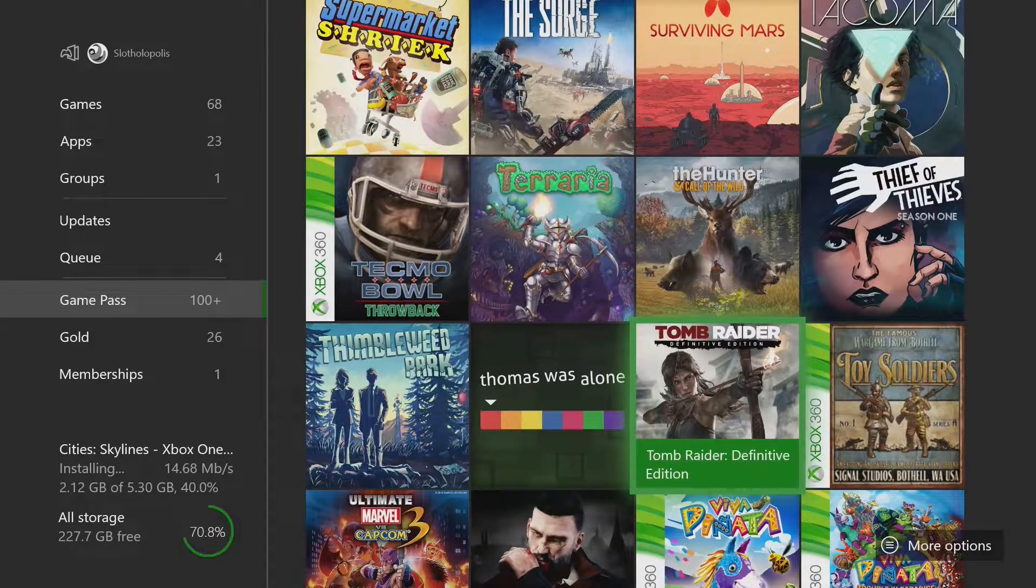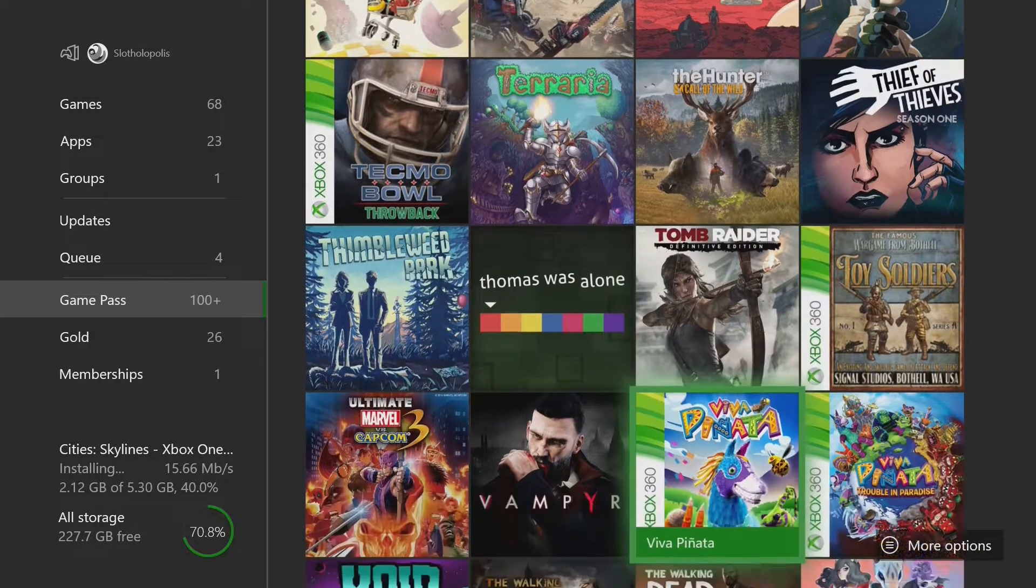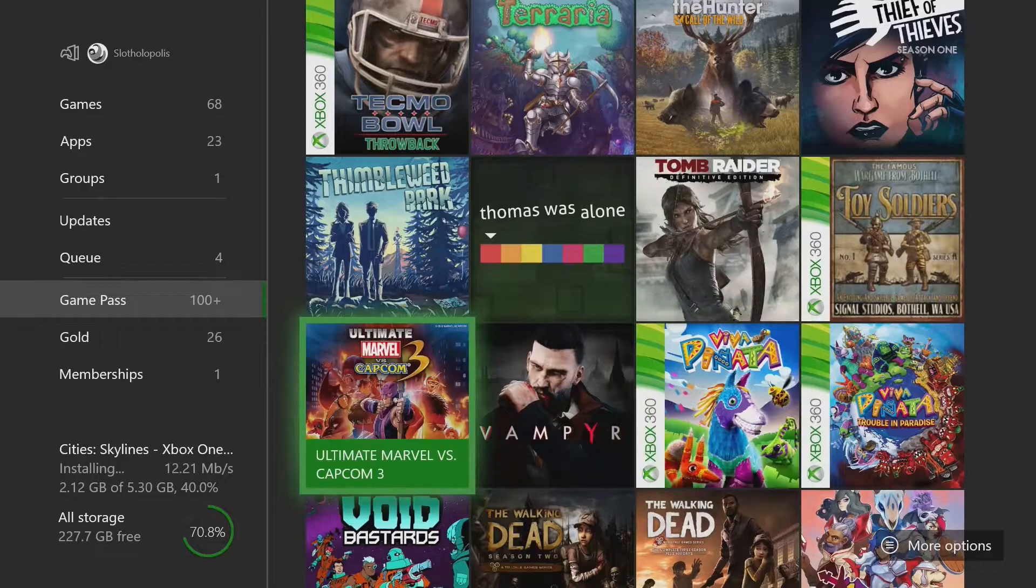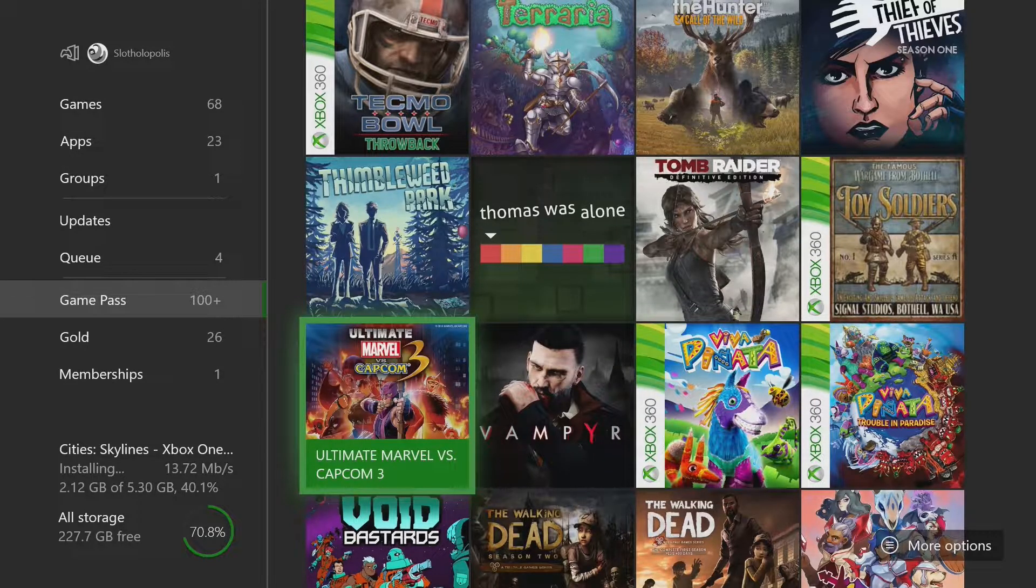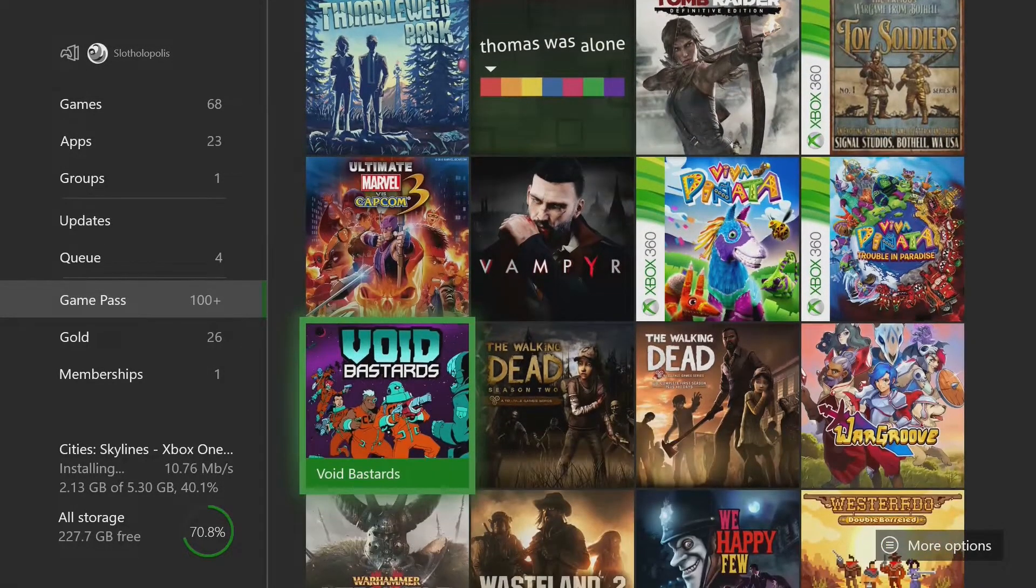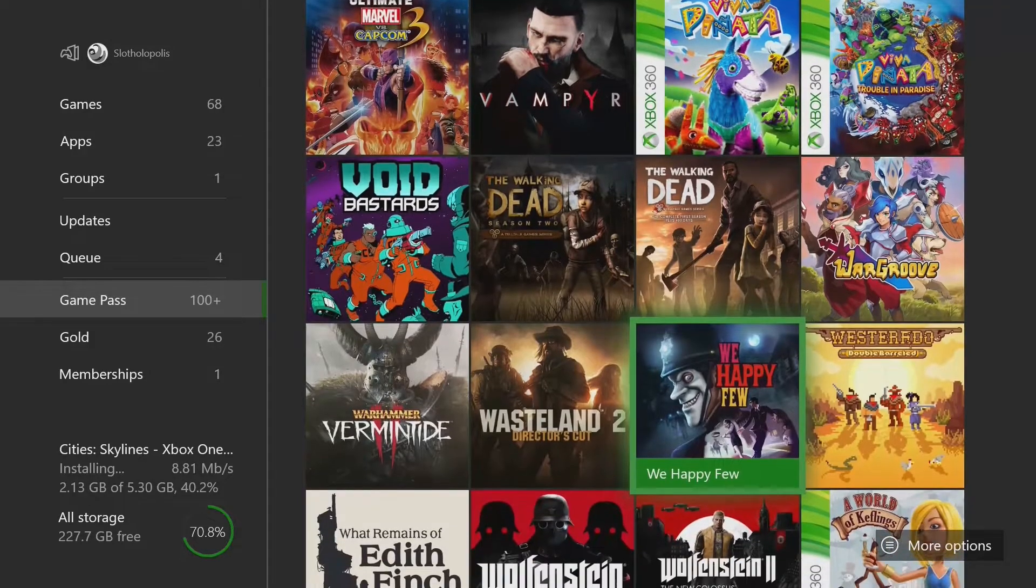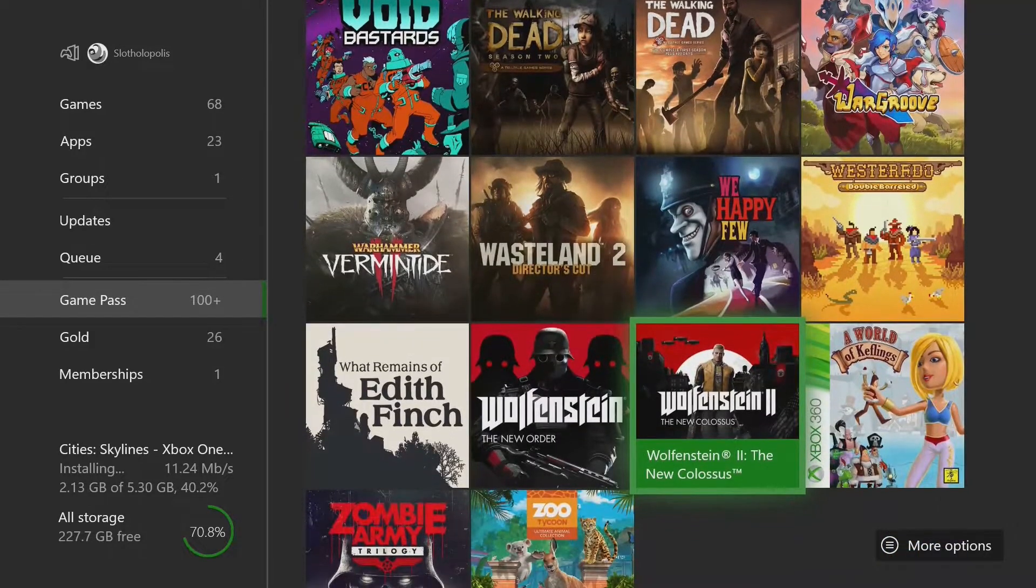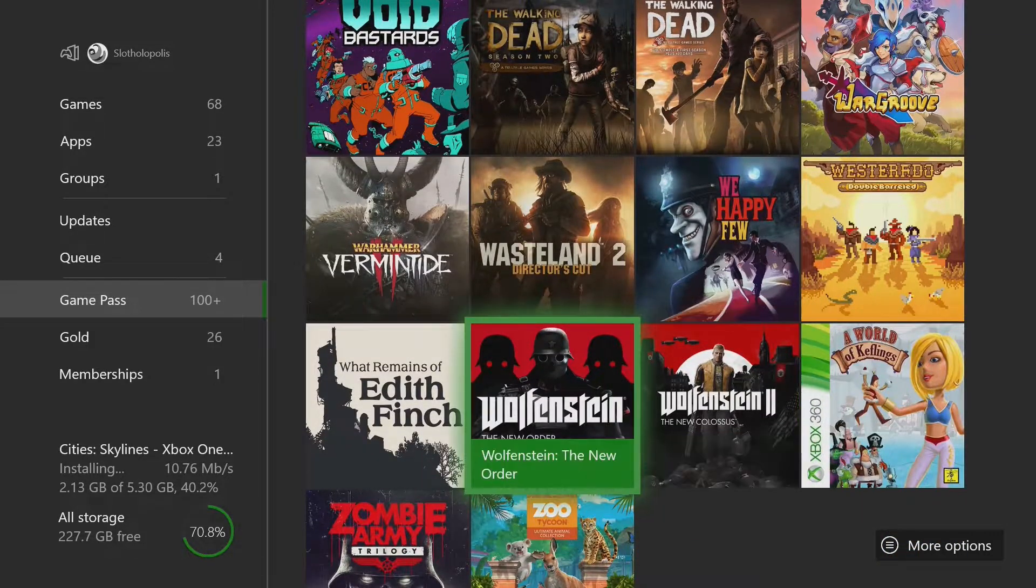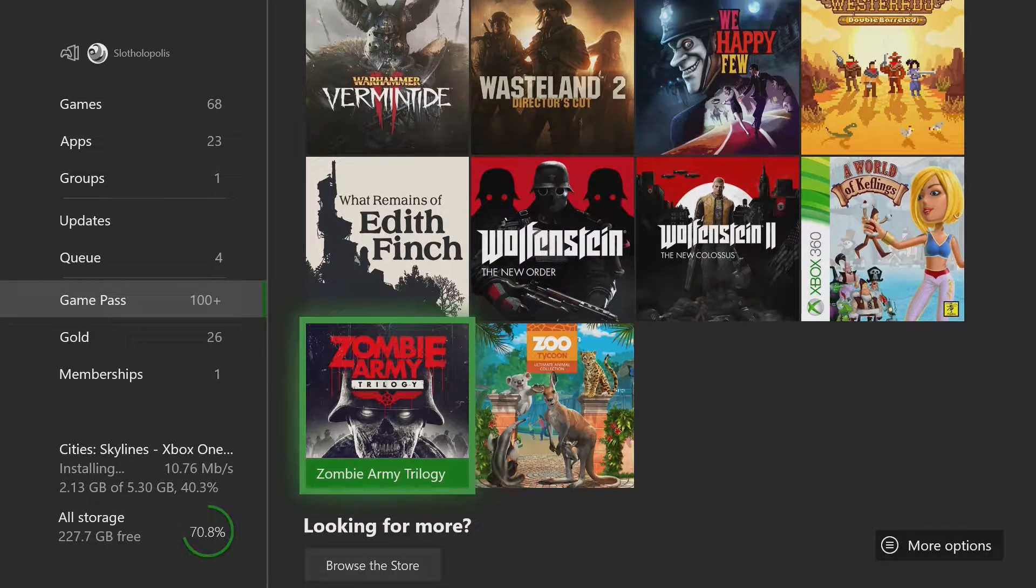We've got Terraria, like the remake of the Tomb Raider. Marvel vs. Capcom 3. I've already got the other one. Ultimate downloading Walking Dead Season 1 and 2. And the Wolfenstein series and the Zombie Army trilogy, which is low key, real freaking scary.